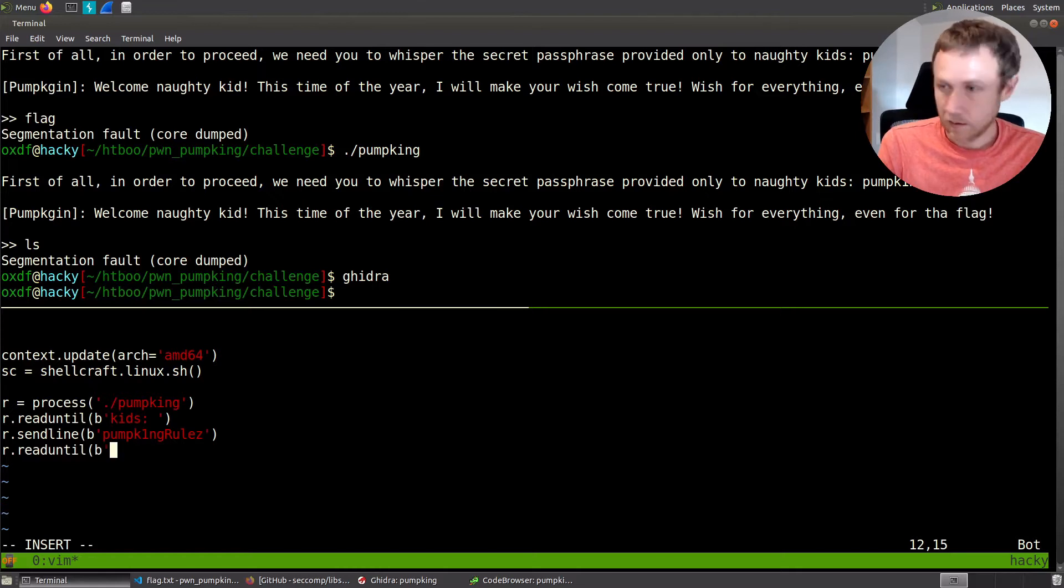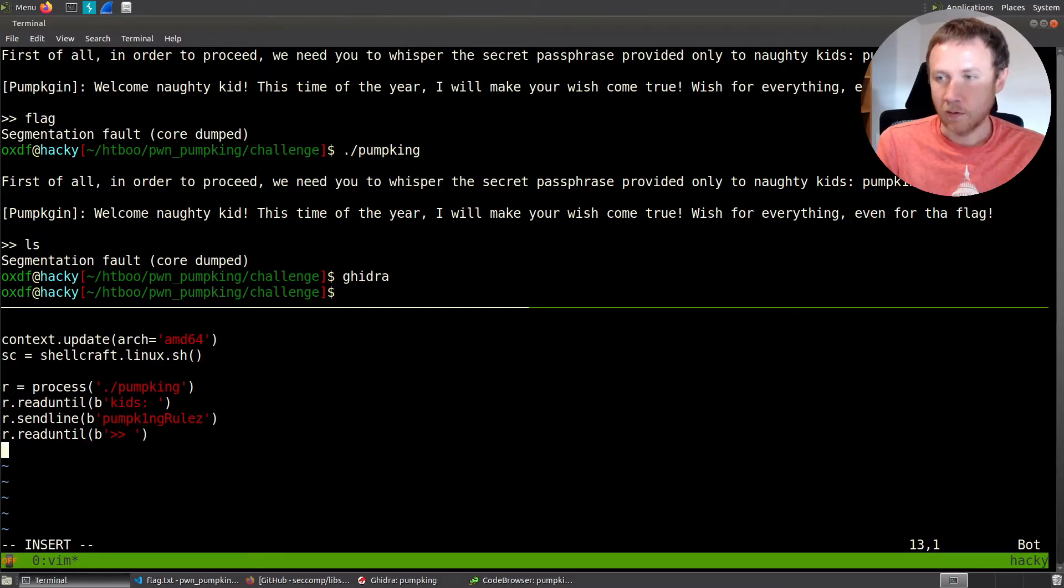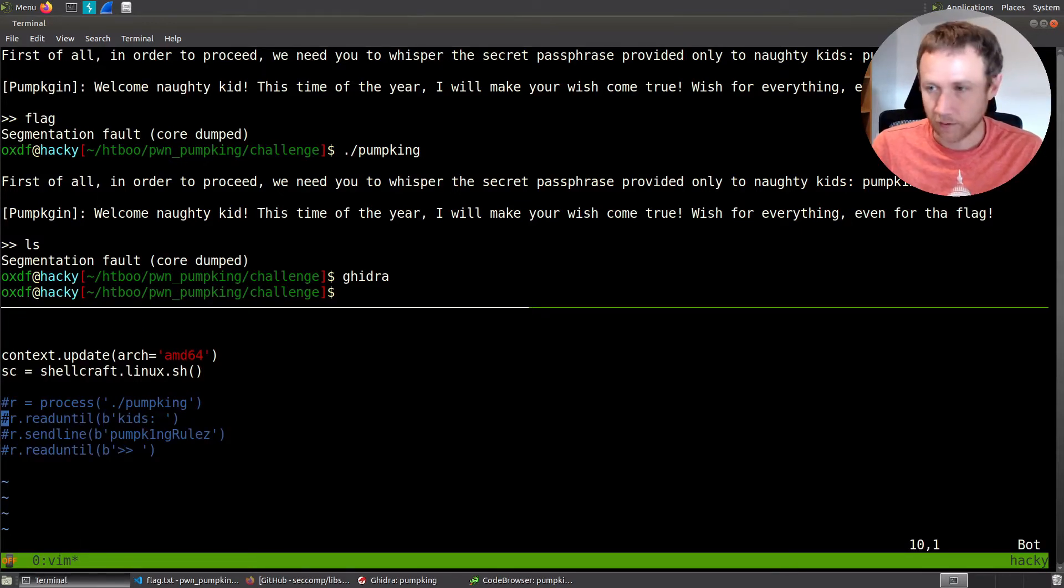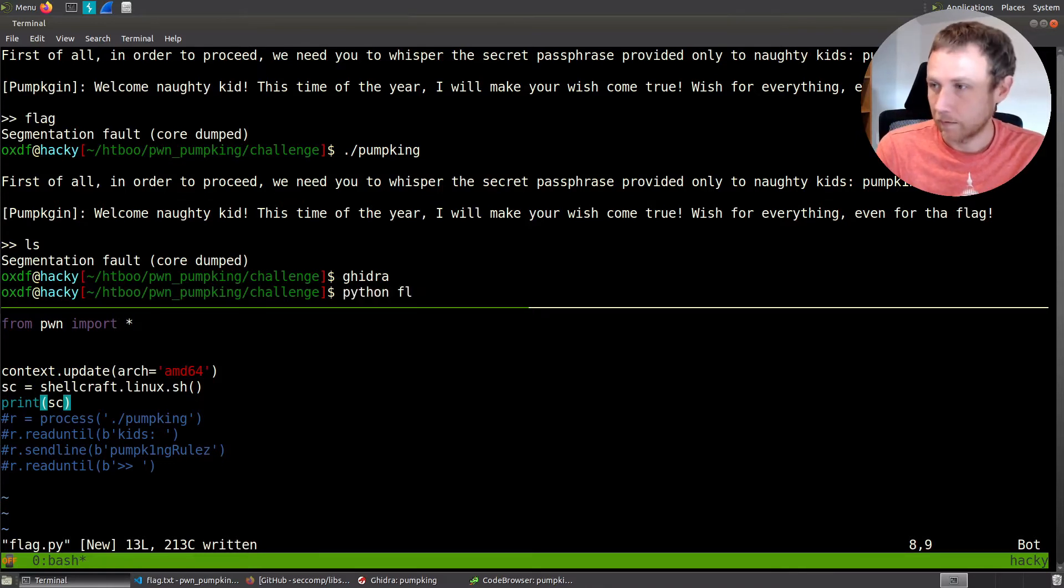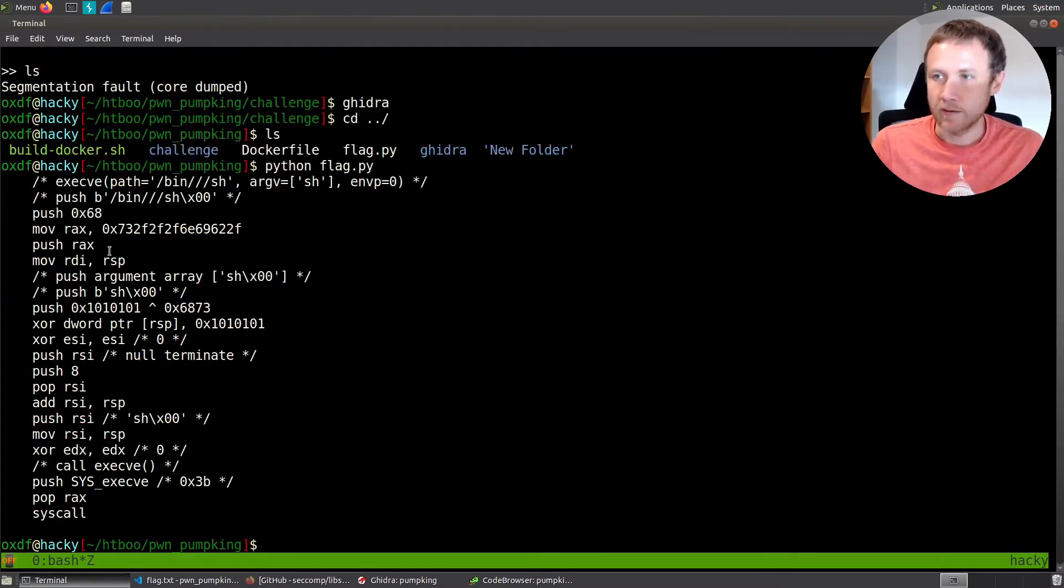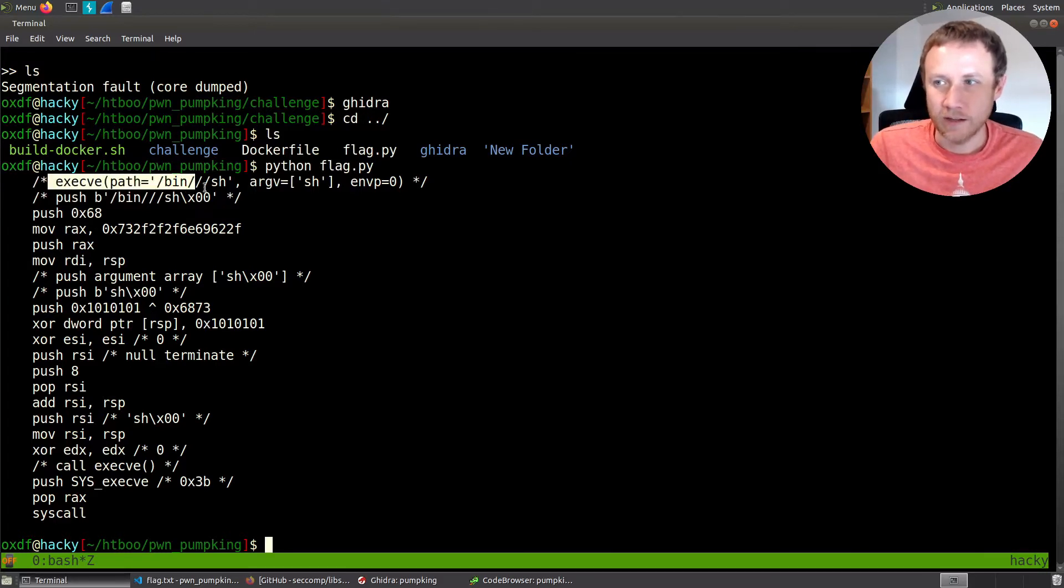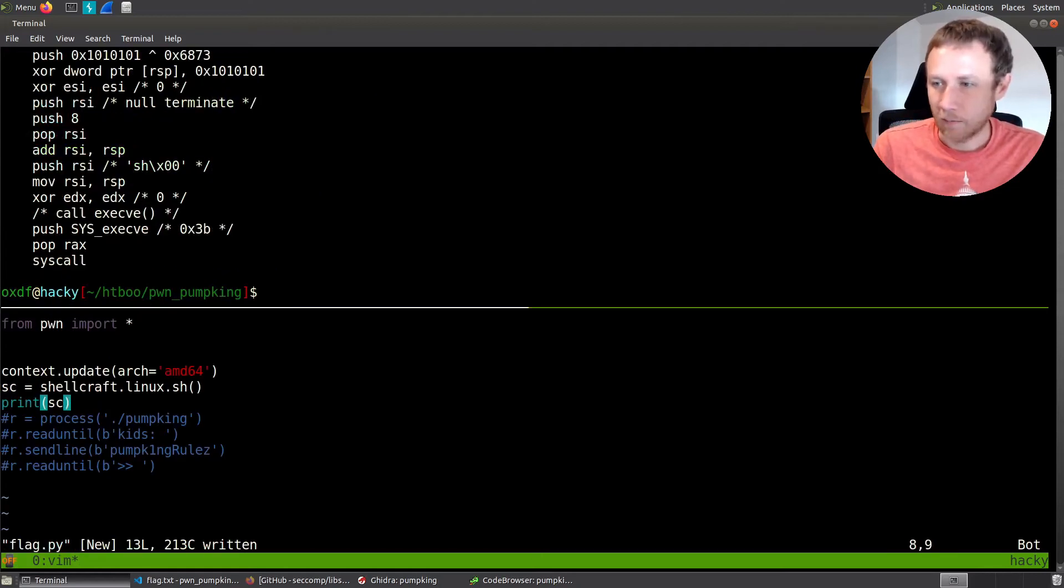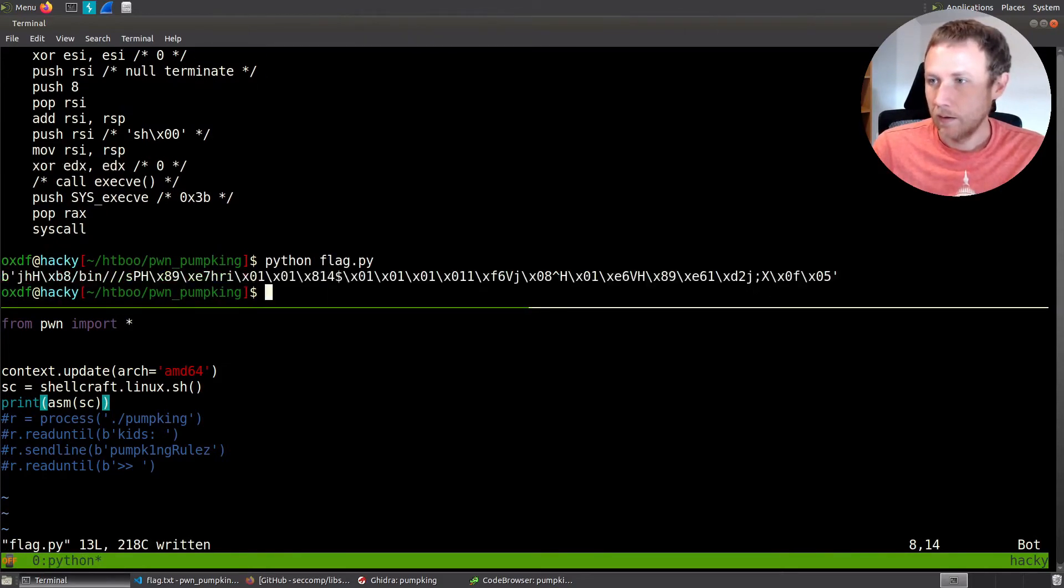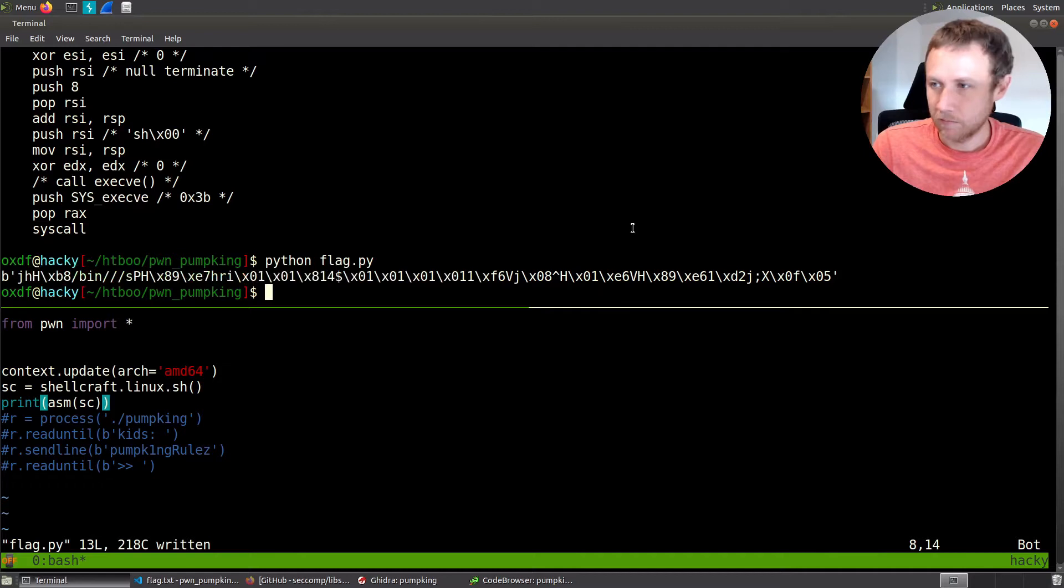So bytes kids space like that, and then we will R dot send line, and we'll have bytes. And what are we going to send? We're going to send pumpkin rules. Do I still have that? Yeah, we do. So now we will R dot read until, and this time we're going to read up until this. So it'll be like that. Now, this is where we want to send our shell code. I'm actually going to just for a second to demonstrate and we'll comment all this out and say, let's see, let's see what SC looks like right now. So if we run this icon flag, maybe I'm in the wrong directory here. Python flag.py. If we run this, it's actually going to show us the shell code. So it's going to eventually call exec VE on bin sh with that argument vector. And this is just all of the things setting that up.